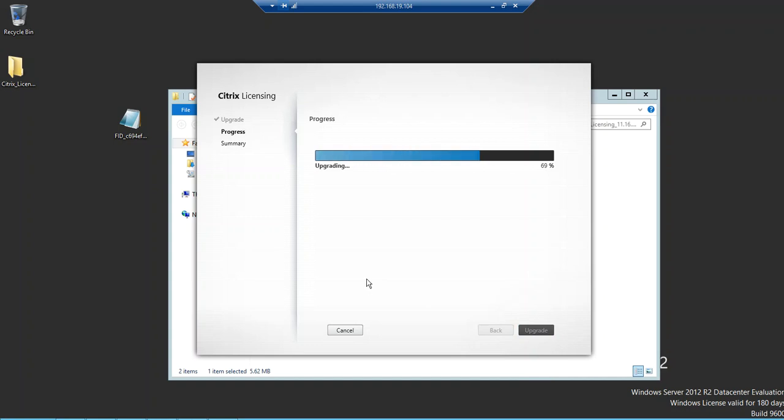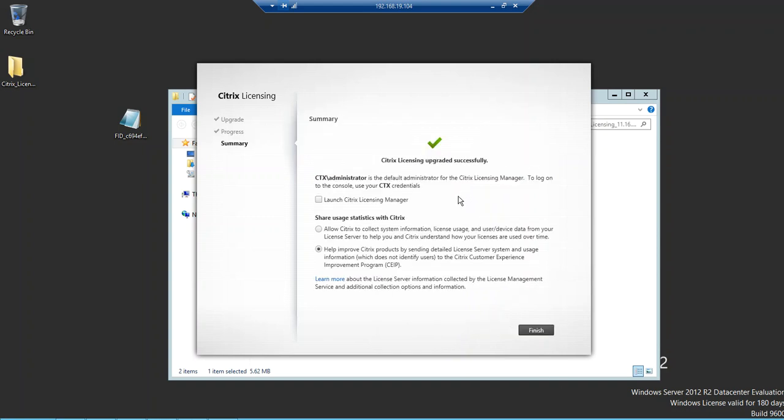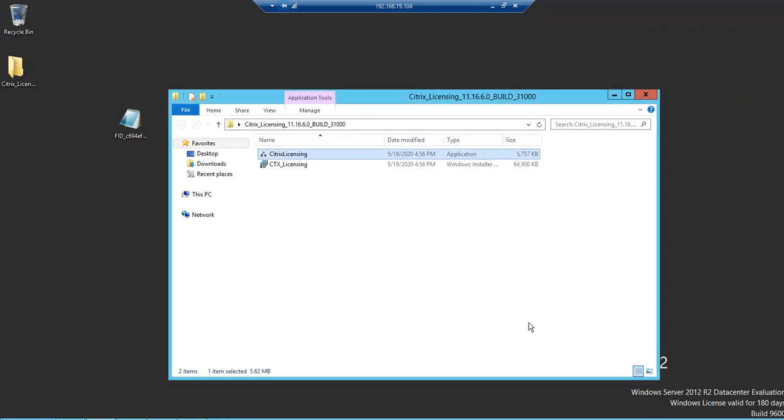Upgradation in progress. This is done now. What it says is, okay, the default administrator, so you can log into your administrator using these credentials. There's an option here to launch License Manager, Citrix License Manager, from here itself. This is CEIP, okay. We'll close this.